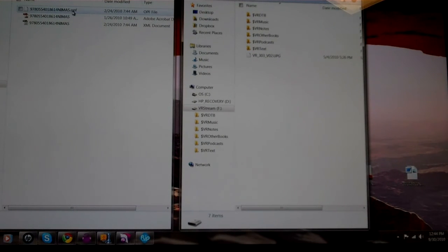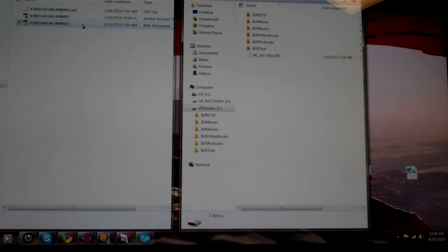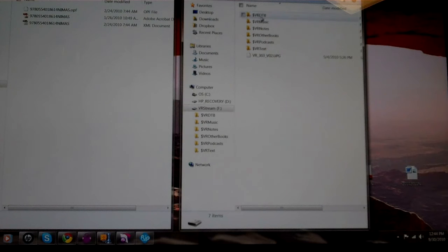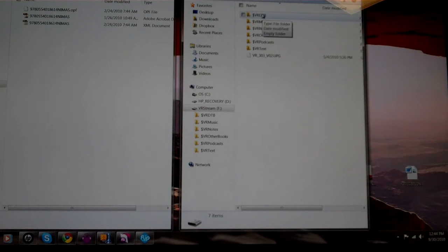Then the two files that are necessary are the OPF file and the XML file. We're going to put those two files into the VRDTB, which is the Digital Talking Books folder.